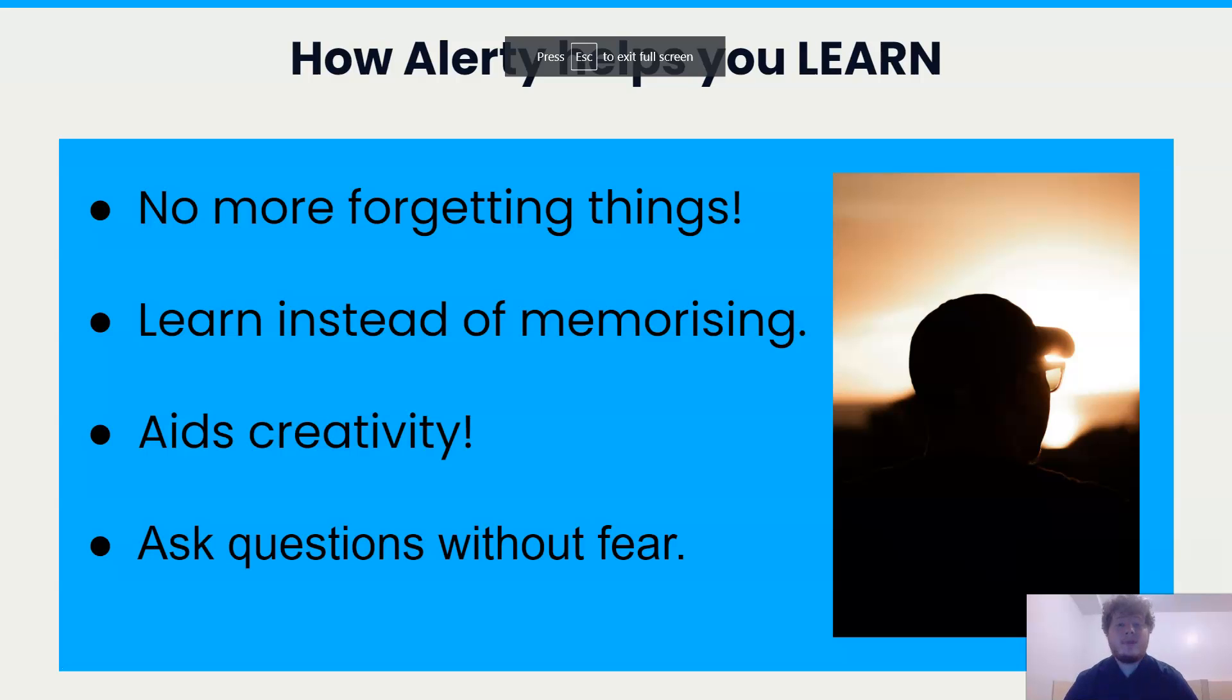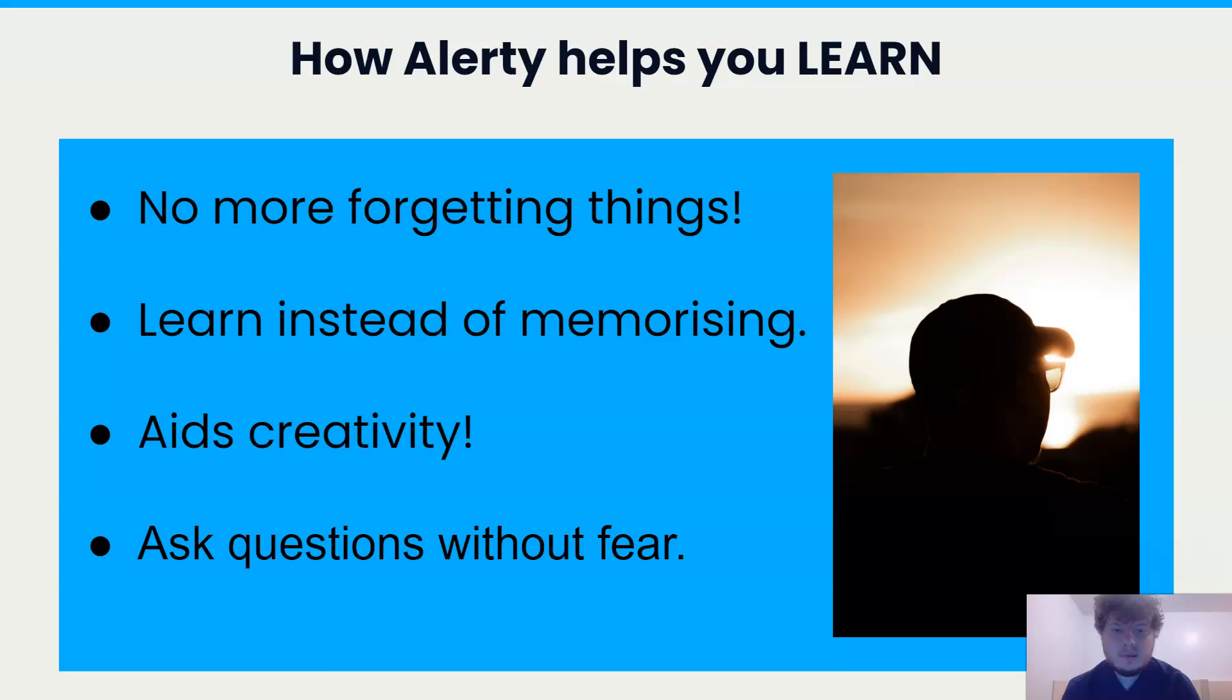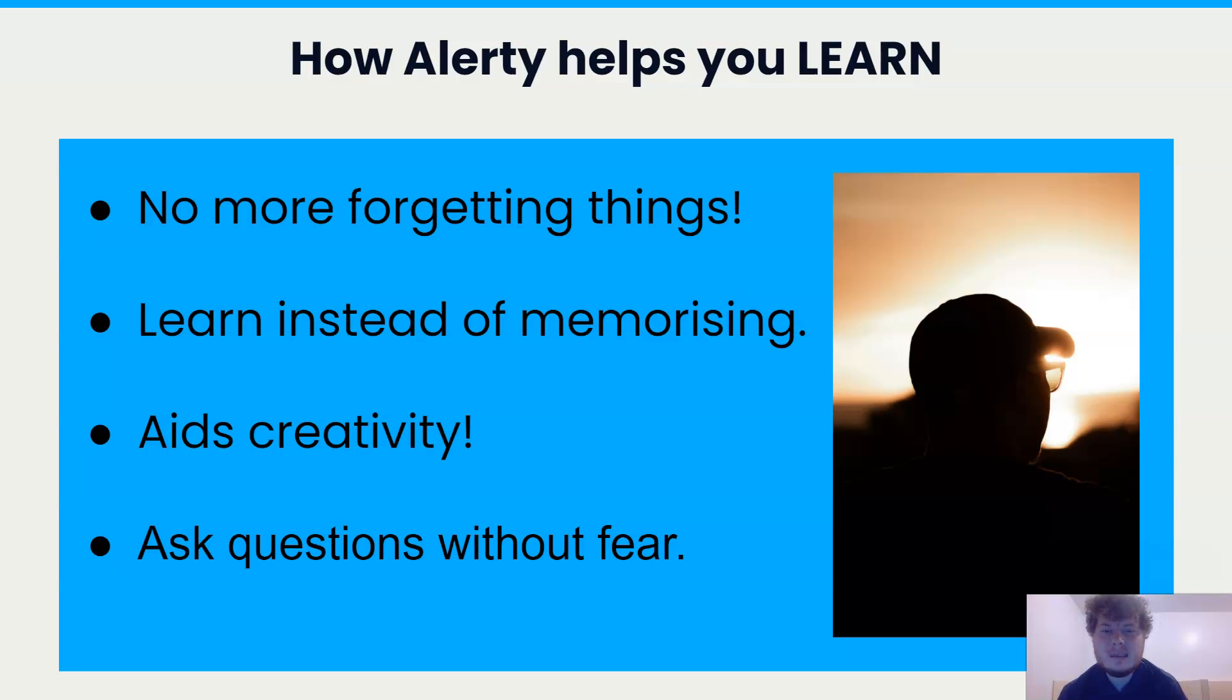With 32% of people with ADHD failing high school, something needs to be done. Most students with disabilities don't need a lot of help. They just need a little extra help, a little support to succeed.